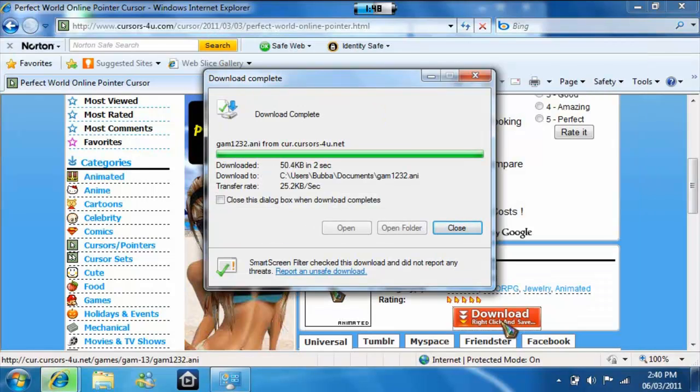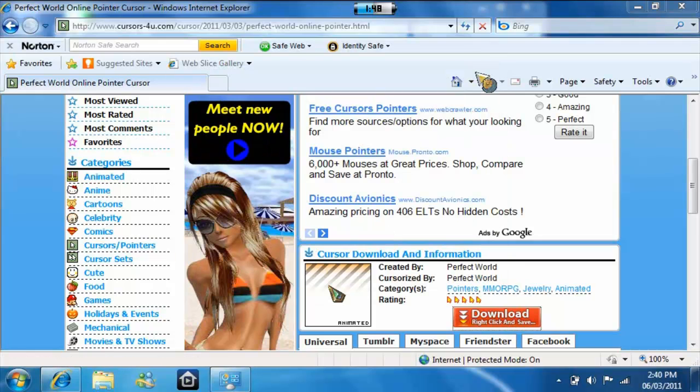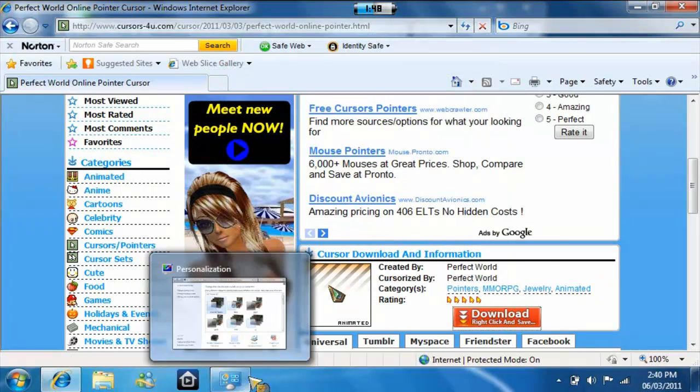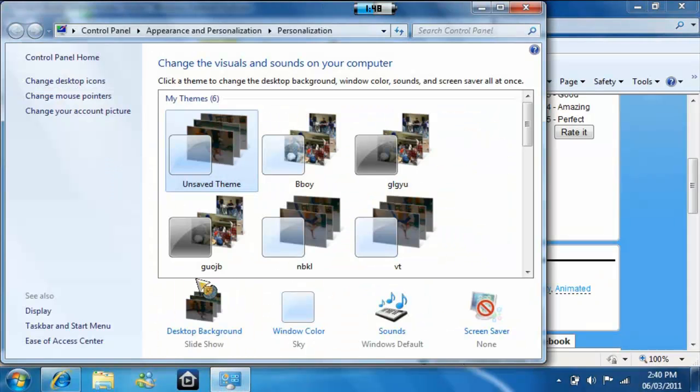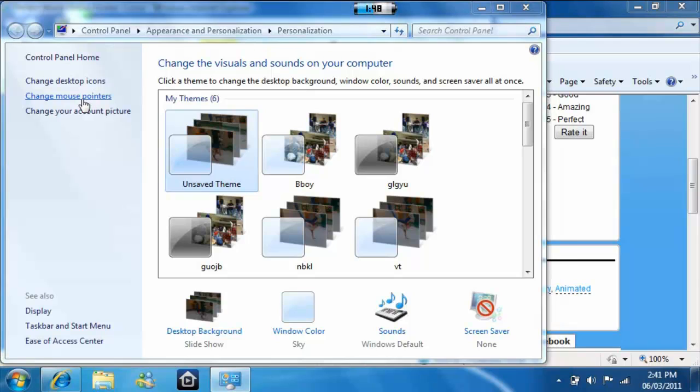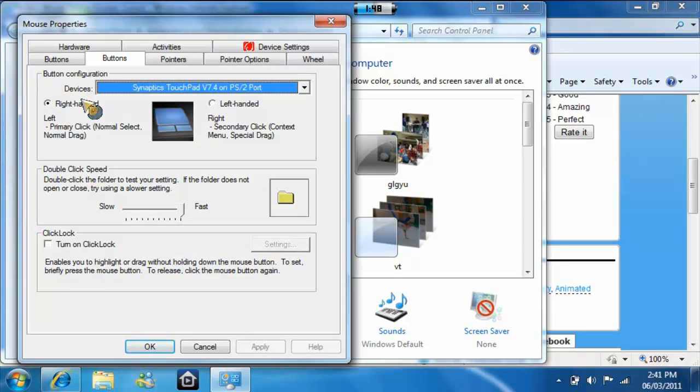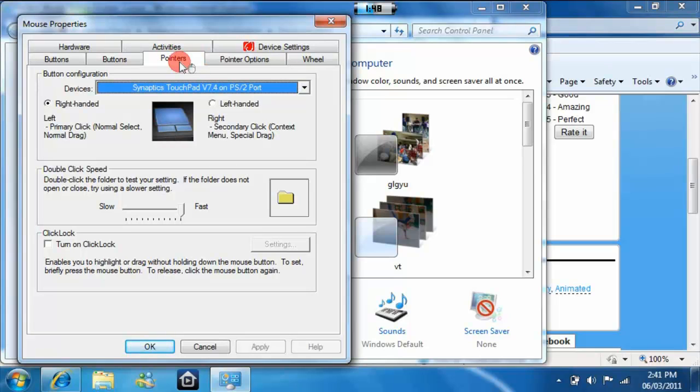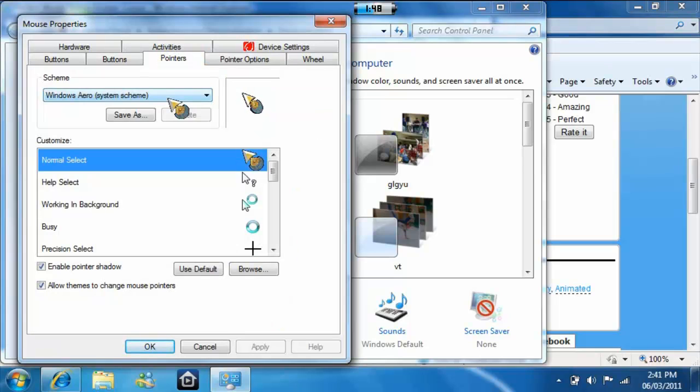Now once it's saved, you have to exit it. Go back to Pointers and then go to Browse right here.